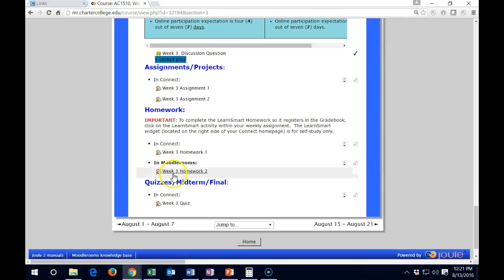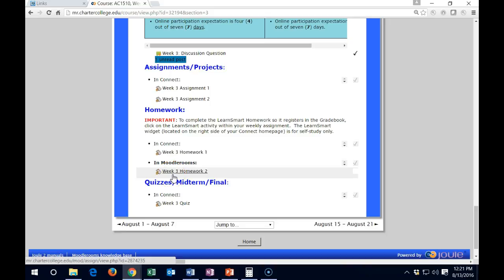Also remember that we have one problem in Moodle each week. If you haven't been picking up these Moodle problems, make sure to pick those up, and I will put that into the gradebook.